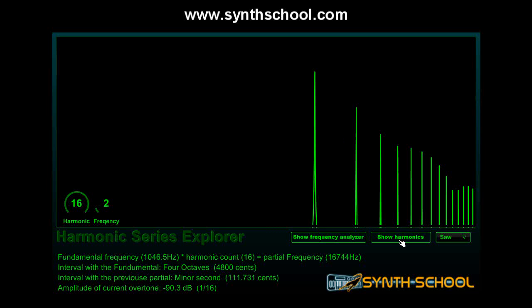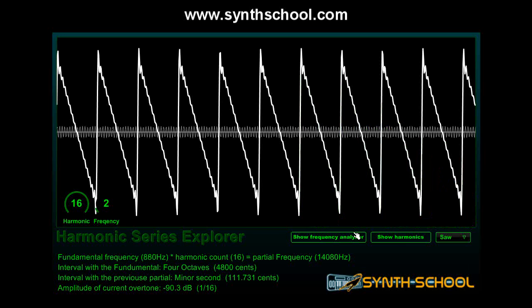Those are called overtones, and overtones construct each sound that we hear every day. Overtones can be harmonic or non-harmonic. Non-harmonic overtones result in noise or sounds with ambiguous pitch, while harmonic overtones support the fundamental frequency and keep its tonality intact. So, as you can already guess, we can make a saw oscillator out of many sine oscillators.